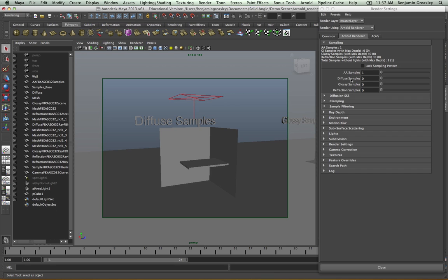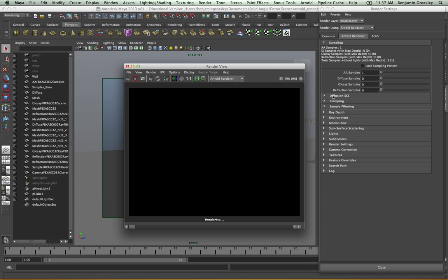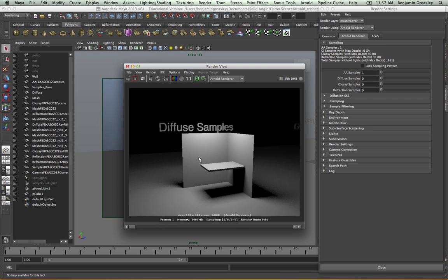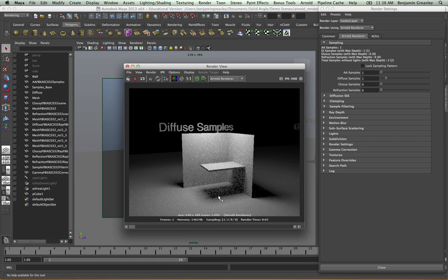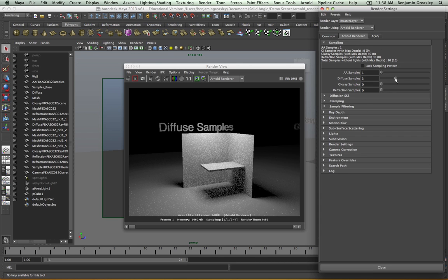The diffuse samples controls the number of indirect samples per pixel — this is where we get our global illumination lighting. If I quickly render this scene with my diffuse sample set to zero, I'll see that I get illumination from an area light I have above my shot, but I get no bounce light within my scene, because I'm not sampling my GI in any way. If I increase this to one and render again, I am now getting GI samples within my shot. It's very grainy because I'm only firing one ray per pixel. If I increase this to three — remember it's a multiplier — so I'm now getting nine GI samples per pixel.